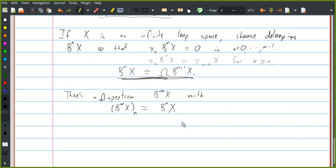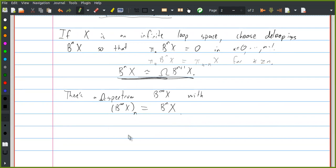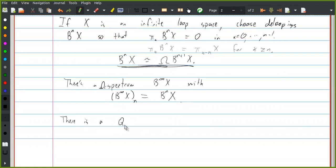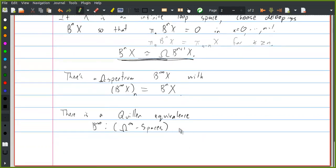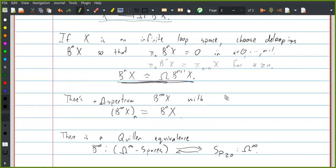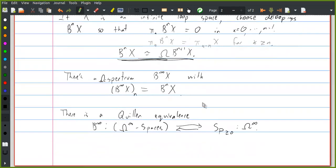This gives a way to lift any infinite loop space to an omega spectrum with that space as its zeroth space. If you set things up right, there is an equivalence between some model category of infinite loop spaces and some category of spectra. The spectra we produce by this construction satisfy a condition on their homotopy groups — the nth space has zero homotopy in degrees 0 through n−1 — and this implies the resulting spectrum has no negative degree homotopy groups.